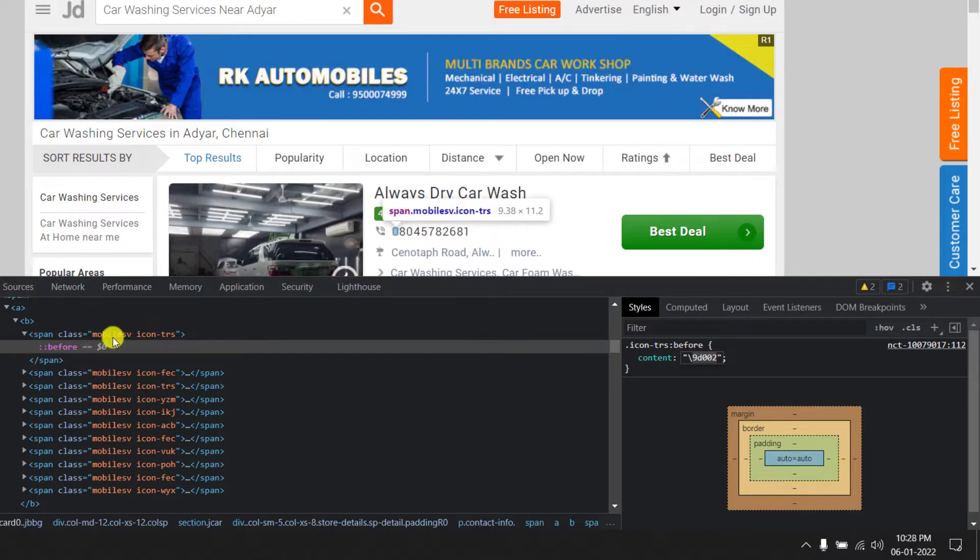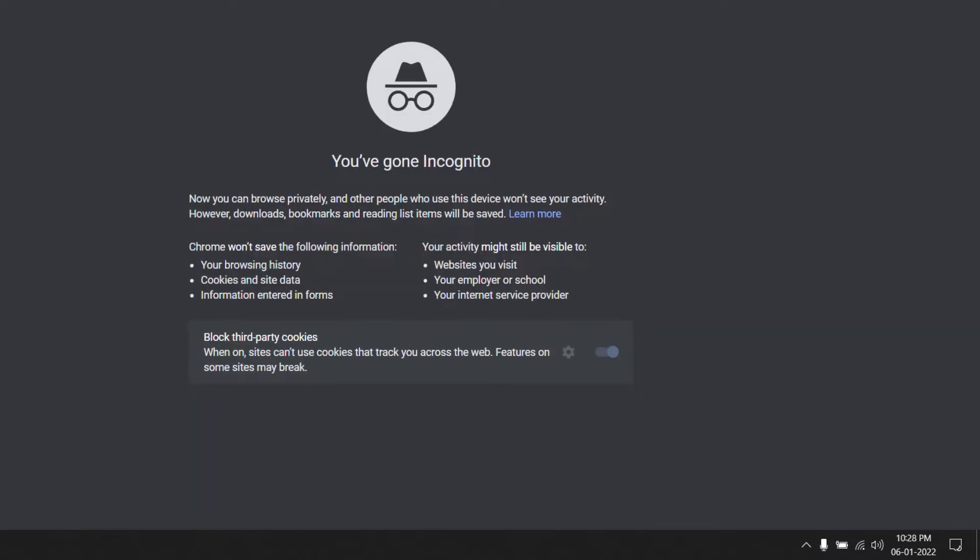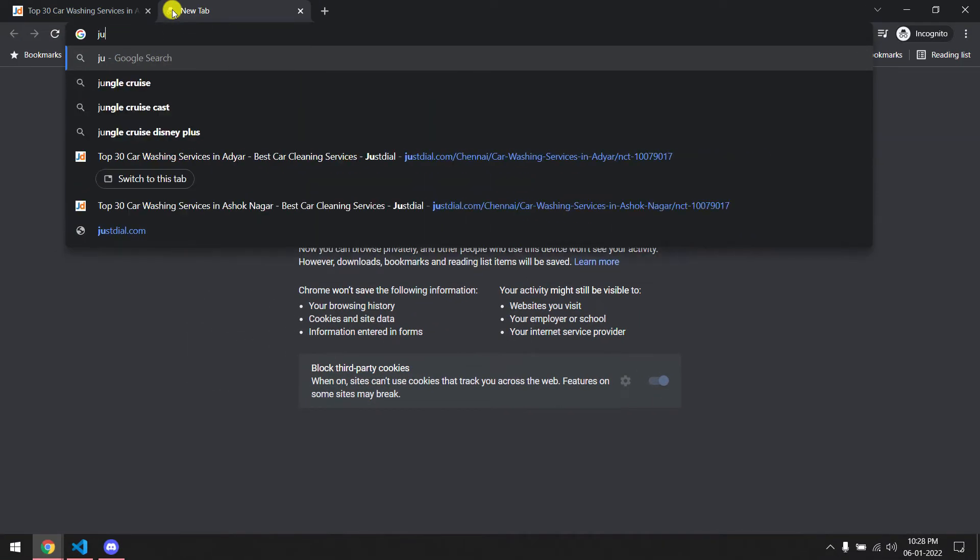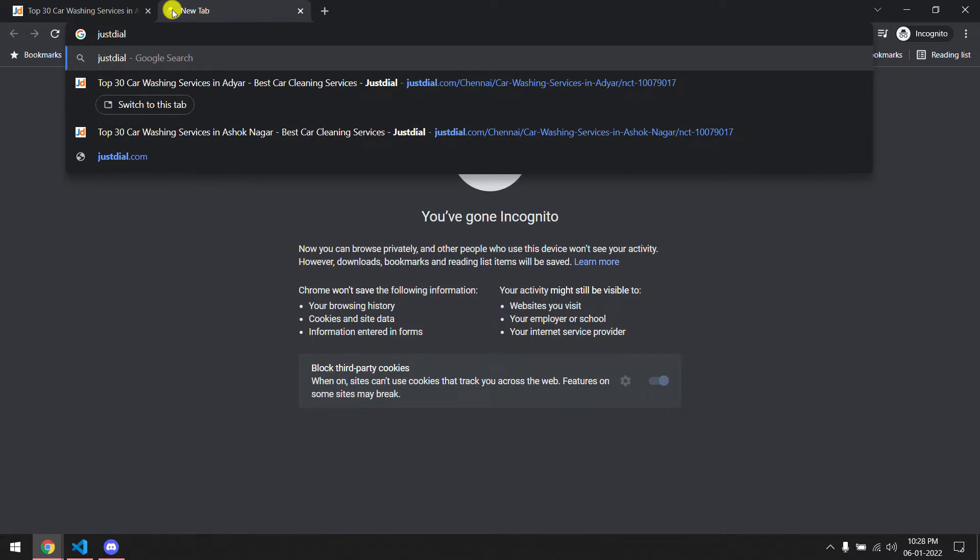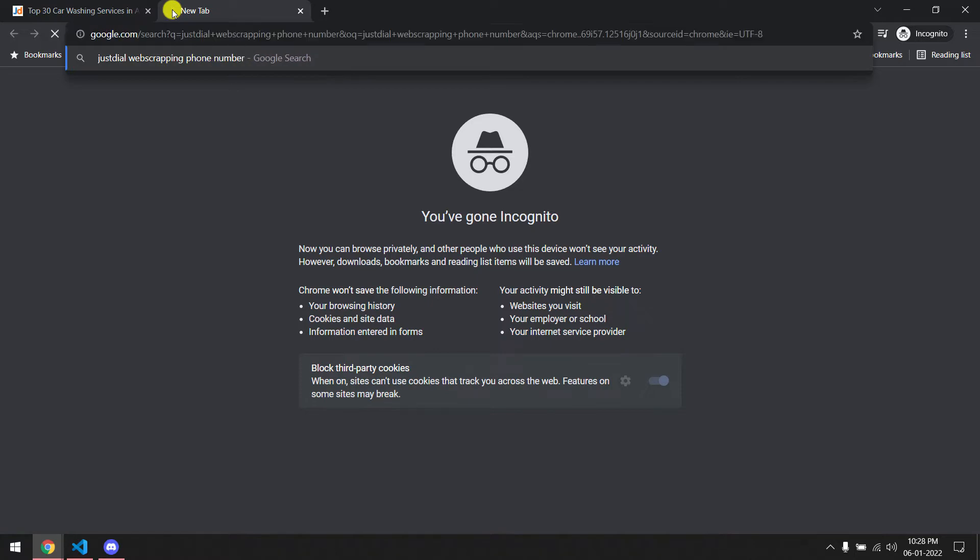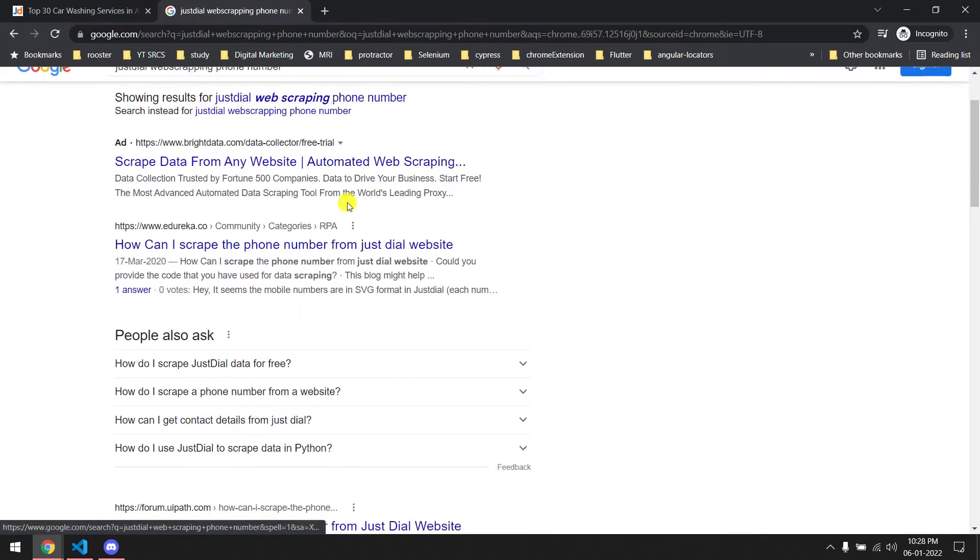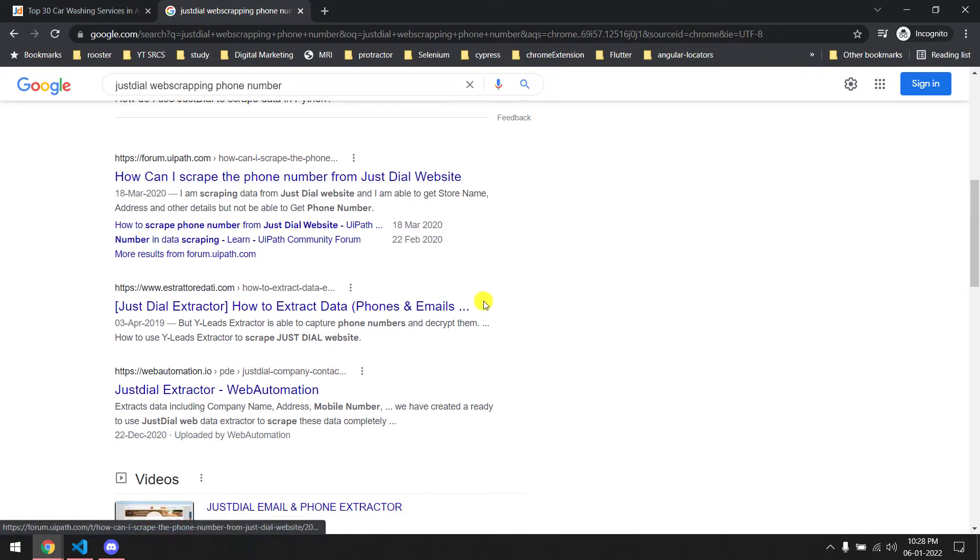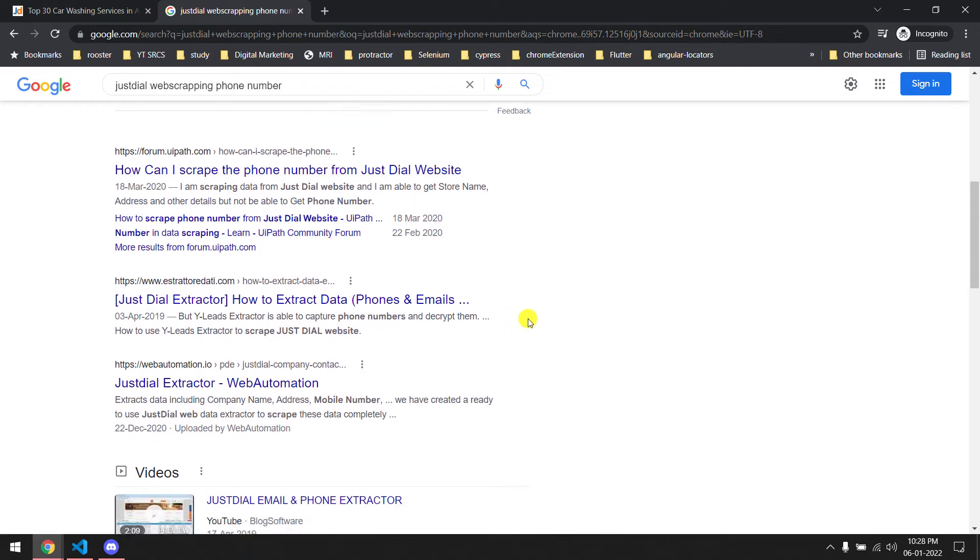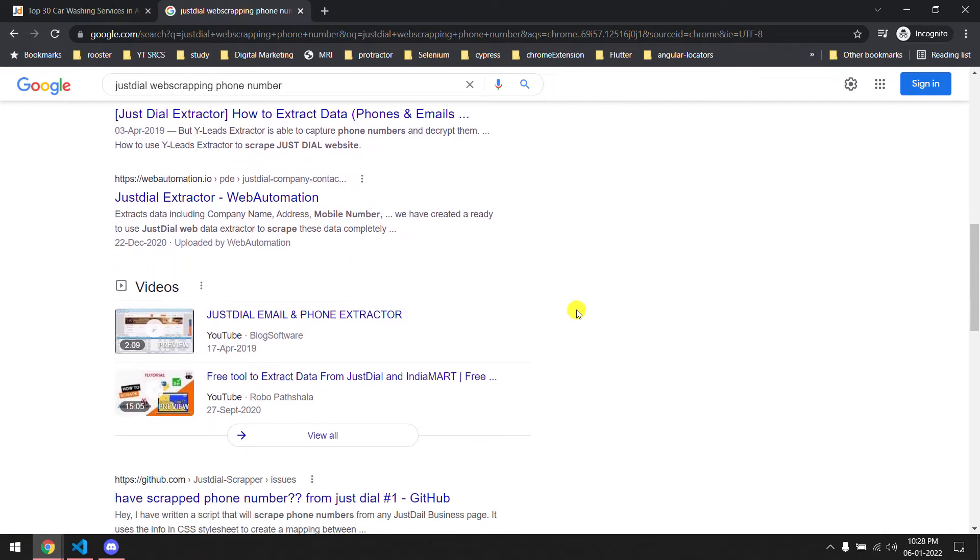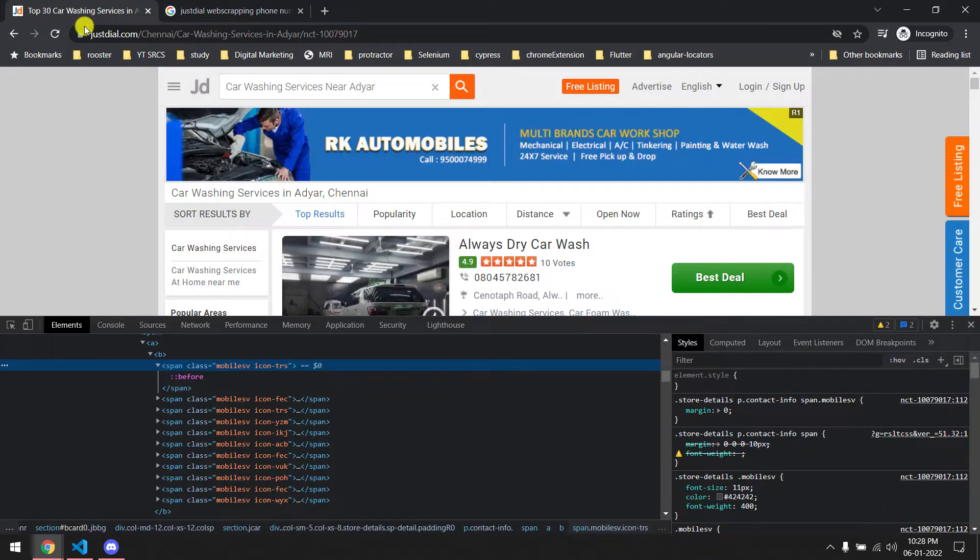I've searched a few things. If you go and Google this, like 'JustDial web scraping phone number', this is actually very popular. If you search this you can see there are a lot of questions asked and none of them have the perfect answer.